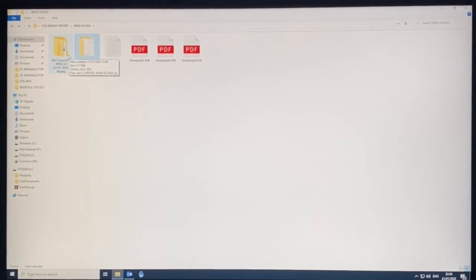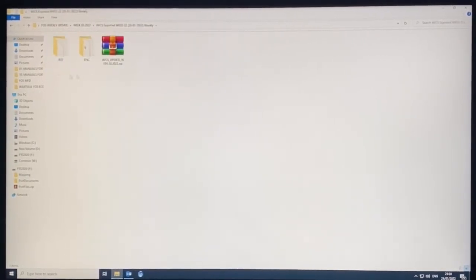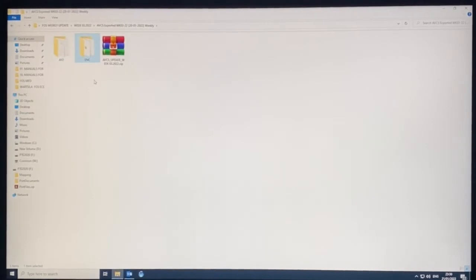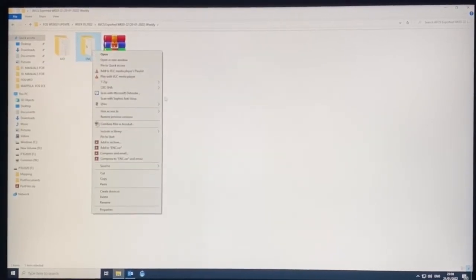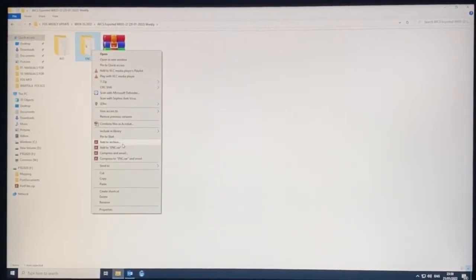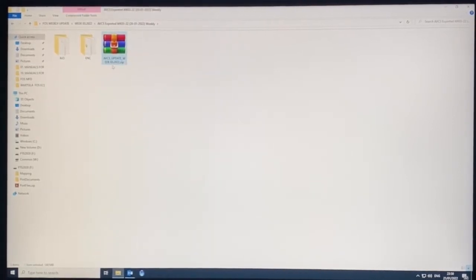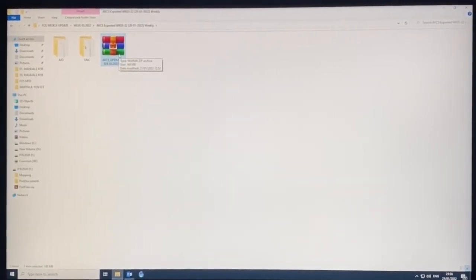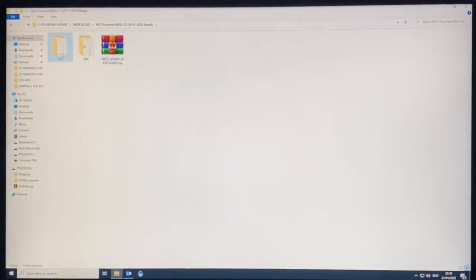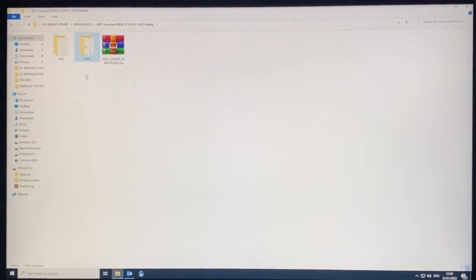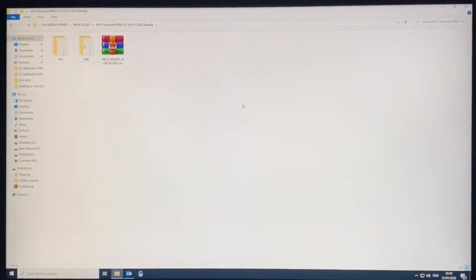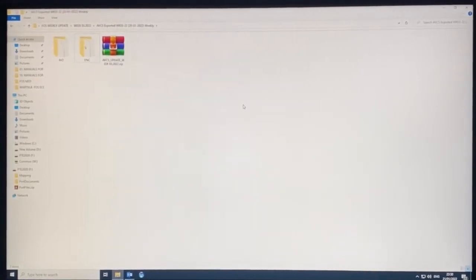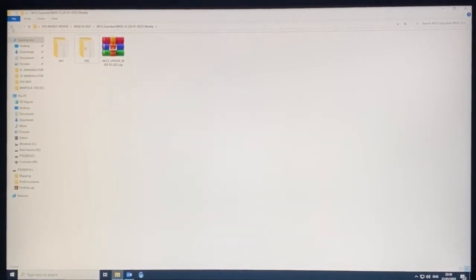From the same email you also get AIO and ENC files. For ENC, right-click, create an archive, and make it a zip file. This can be used to import into your C-TAB. AIO and ENC can also be used for updating your ECDIS.